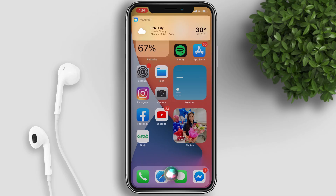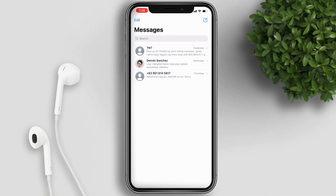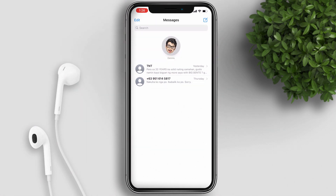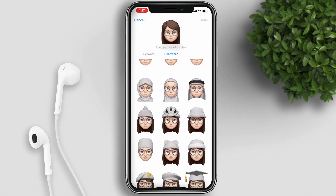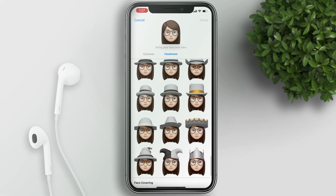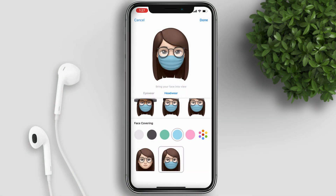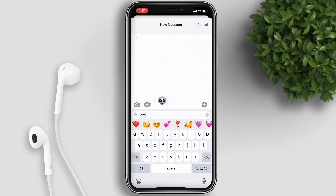You can now pin conversations to the top of the Messages app by simply swiping from left to right — the conversation is then pinned at the top. There are also new Memoji stickers and styles that cover various ages, headwear, and even a face mask option for your Memoji. Another cool feature is that you can now search for emoji while typing a message, so you don't need to scroll through thousands to find the one you want.